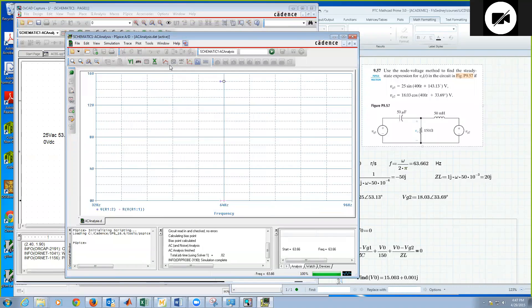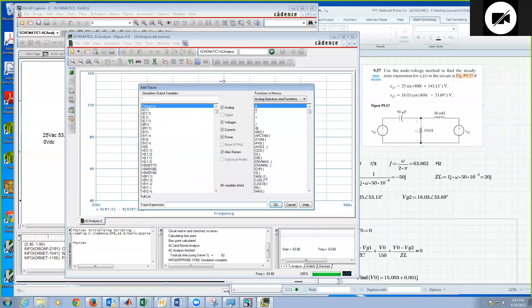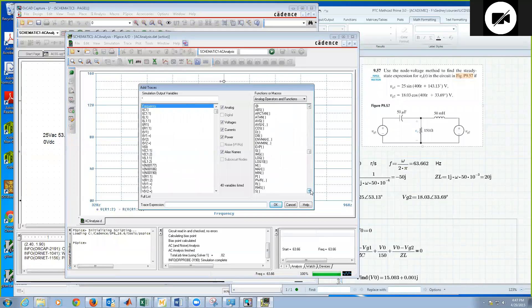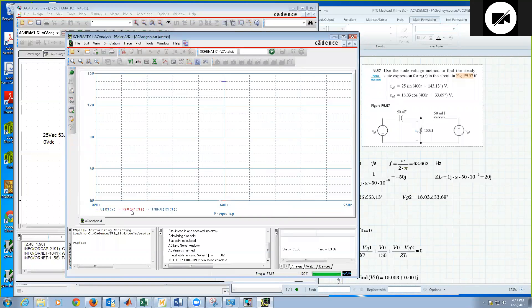And I'm going to add another trace, which is the imaginary part. OK. So here I'm going to select IMG for imaginary part. And I'm going to click V of R1, 1. OK. And that's zero. All right. So, you know, basically what I have here is the real, the imaginary part, which is the same for each of these. OK.